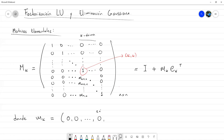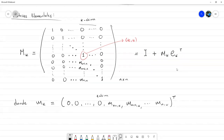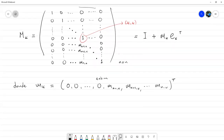La K-ésima entrada es 0, y a partir de ahí las entradas son m_{k+1,k}, m_{k+2,k}, y así hasta m_{N,k}. Es el vector que tiene 0 en todas las primeras entradas y a partir de la entrada K+1 contiene estos escalares. Para estar acorde a las dimensiones, vamos a transponer. Y e_K es el vector canónico estándar que tiene 0 en todas las entradas y en la K-ésima tiene un 1.